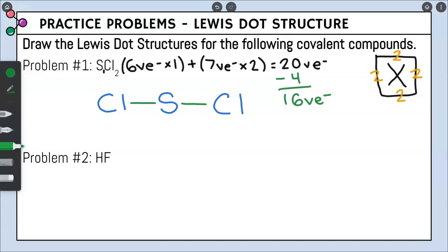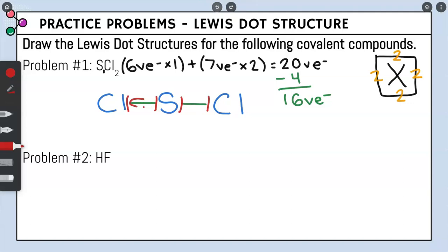Now we start applying the octet rule — each bonded element needs to have eight valence electrons. Each side of our box can only hold two valence electrons. The sides of the boxes around chlorine and sulfur already have two valence electrons from our bonds, so you're never going to put dots next to the bonds. Starting with the chlorine on the left, there are only three sides of the box we can put dots on, and each side can only hold two valence electrons.